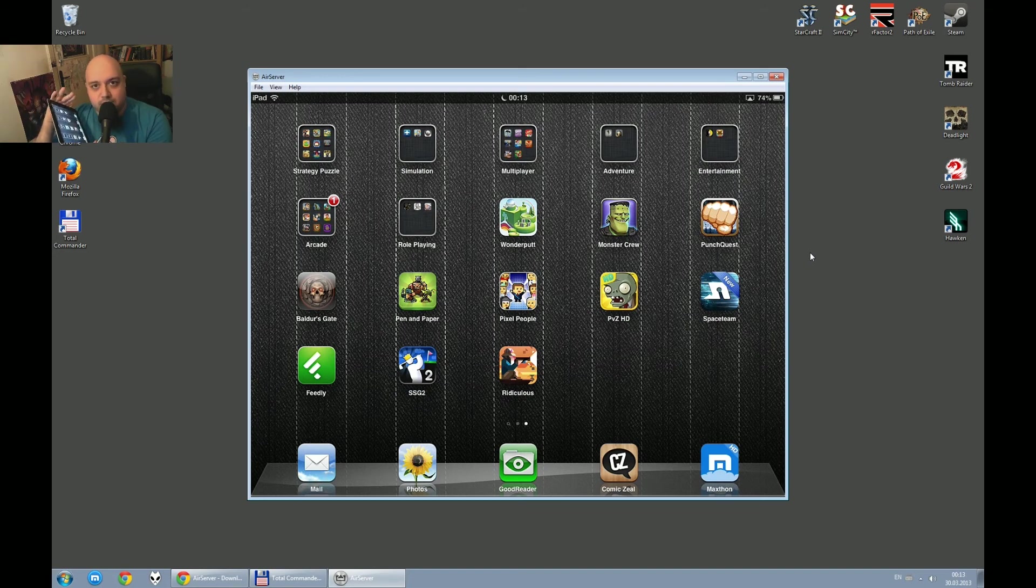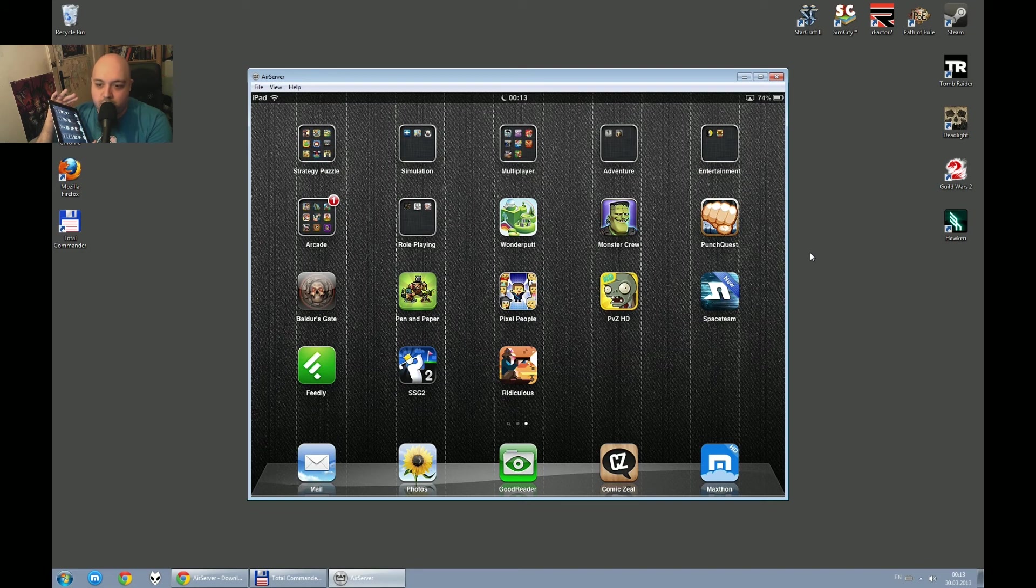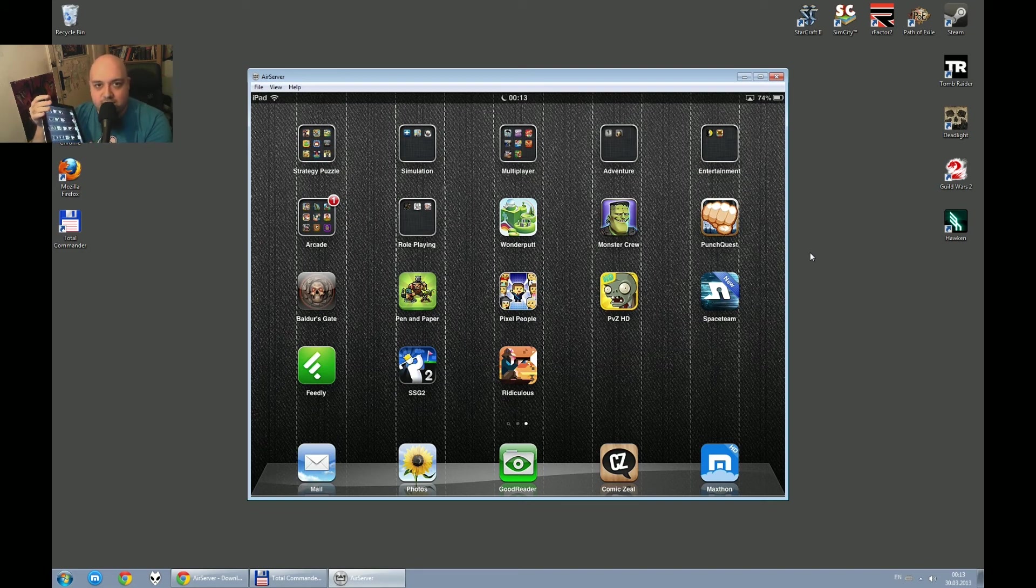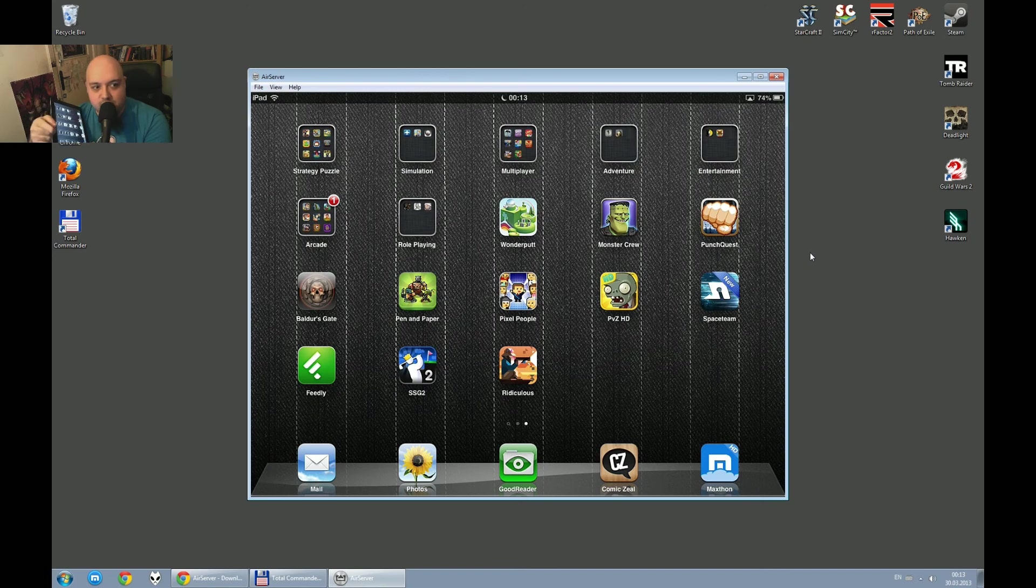I'm using it to record from my iPad again go to airserver.com download the seven days trial you install it you test it again you need your iPad or iPhone to be on the same WiFi as your PC or Mac